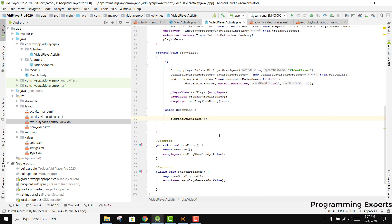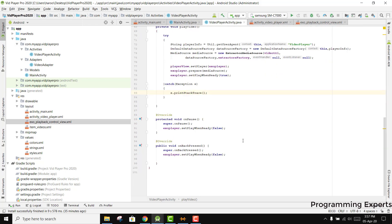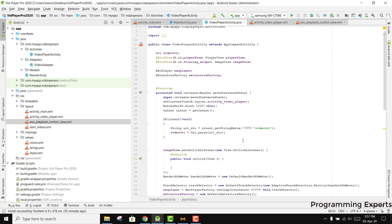Bismillahirrahmanirrahim. Welcome to my another video on Android app development. This will be Part 9 of my video series on background video player using ExoPlayer in Android Studio.